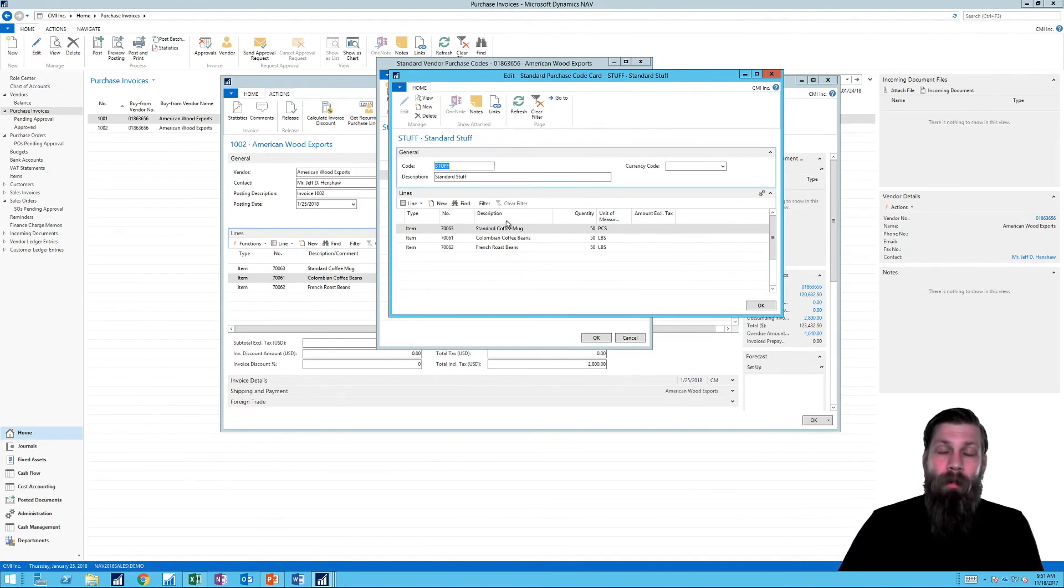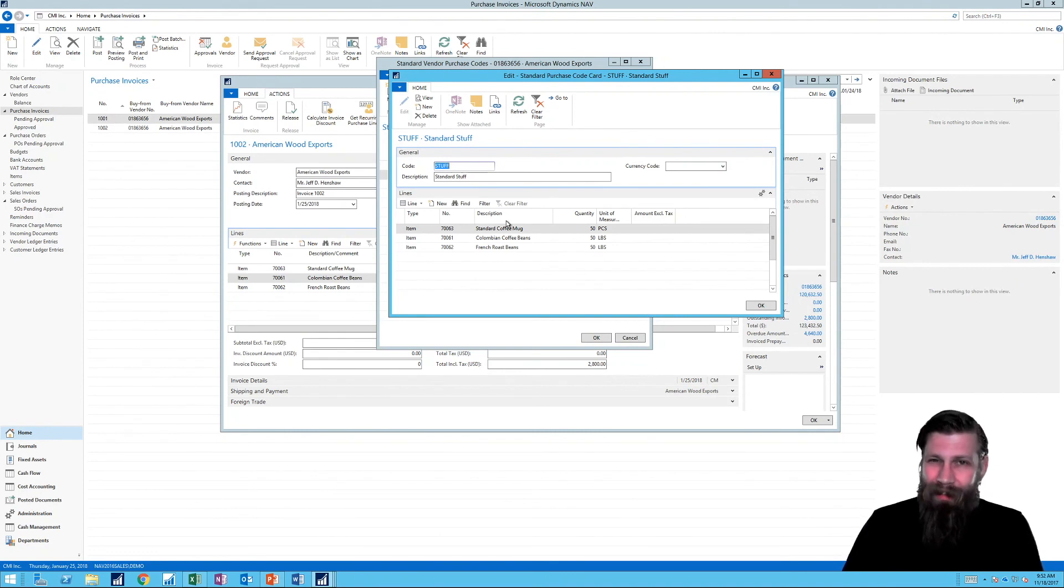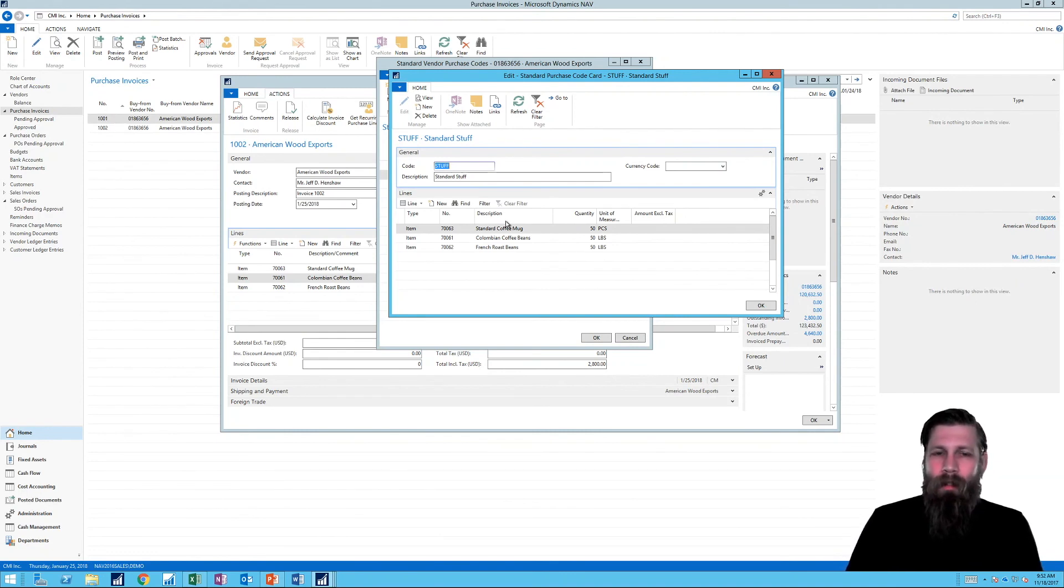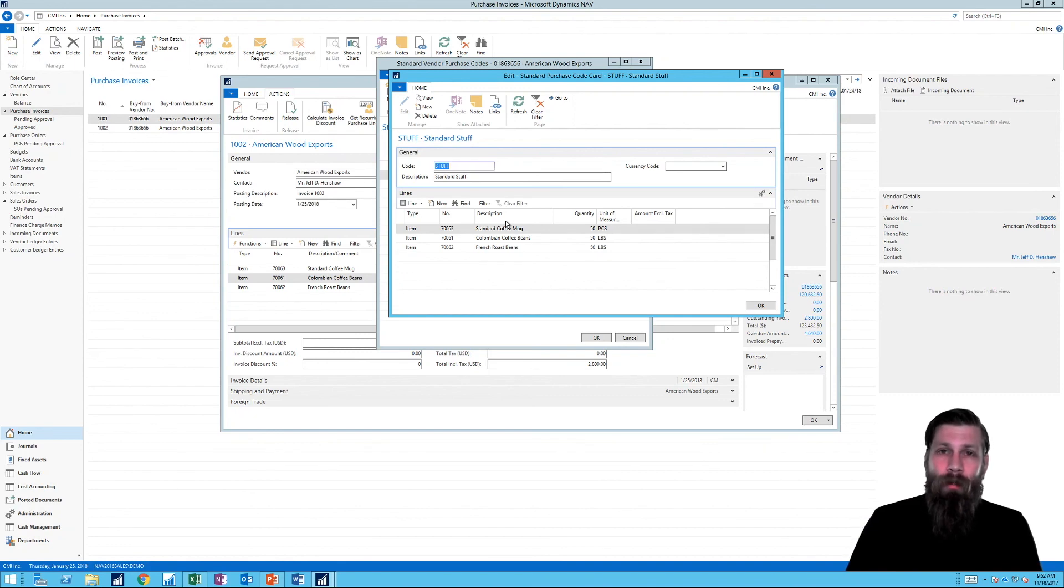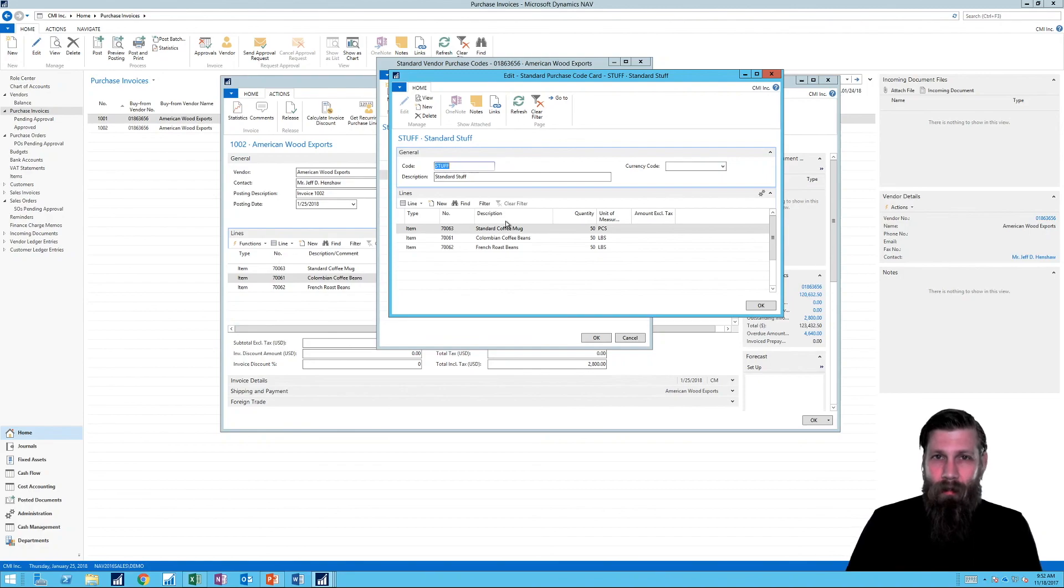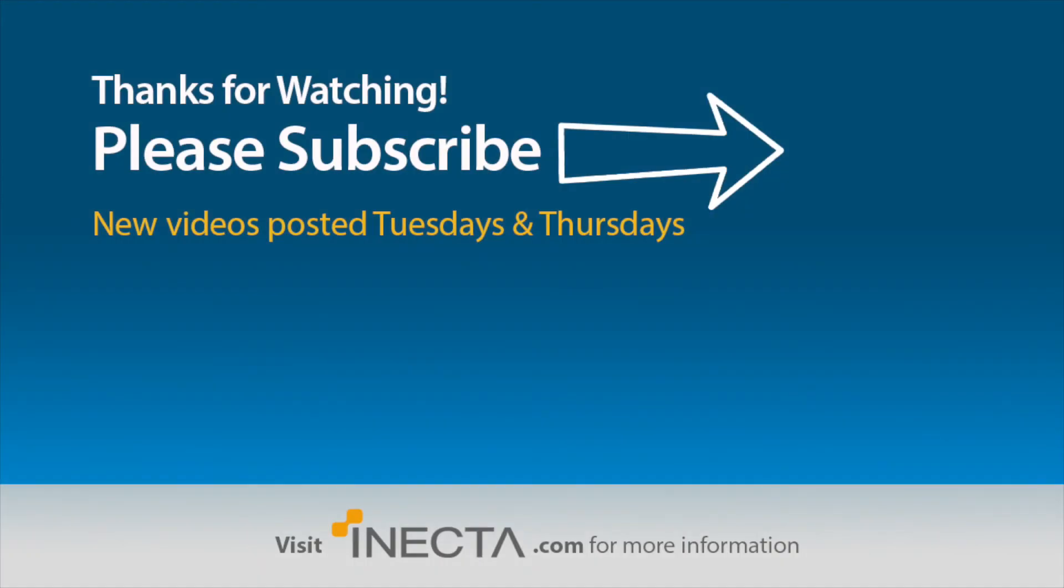So I hope this was educational. This is a little hidden feature. I don't think many people are using this a lot, but it's definitely very useful and probably more people could use it than are using it today. So I hope you enjoyed this. Thumbs up if you like this or subscribe if you haven't already. And until next time, see you later. Bye.